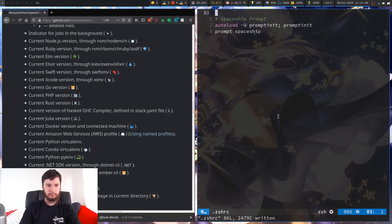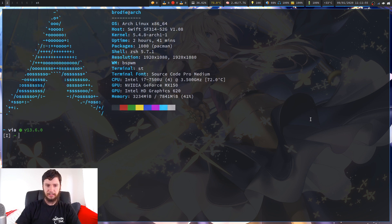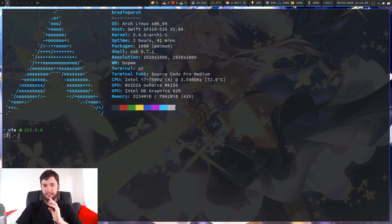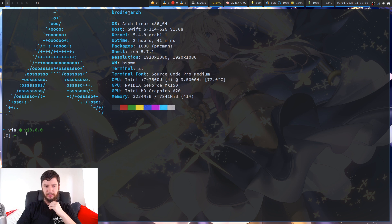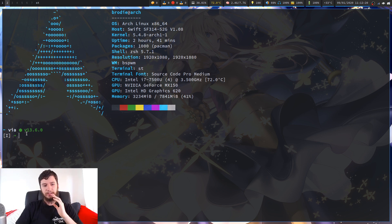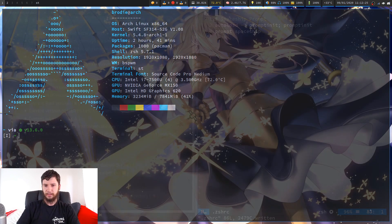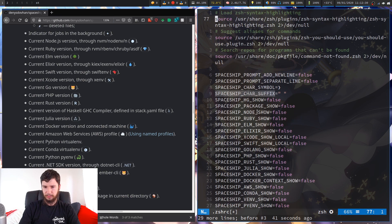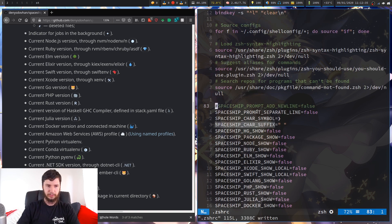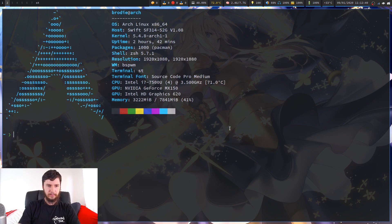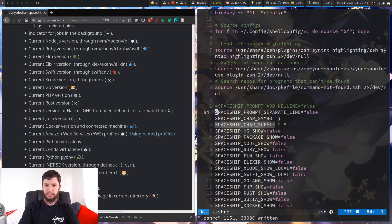I have a package.json file in my home directory so you can see the npm version showing up right now. It also shows that I'm in Vim insert mode with a different prompt character - an arrow. The one thing you're probably going to want to disable if you're used to a normal prompt is this extra line here. To do that you re-add this line: spaceship_prompt_separate_line.